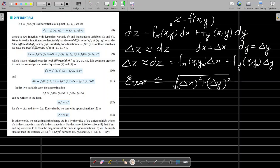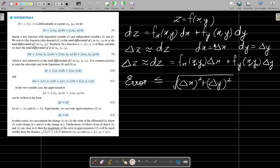Now we move on to functions of several variables. Suppose we have a function z = f(x, y). Then the differential in this case is dz = f_x·dx + f_y·dy. This expression comes from the definition of the derivative in the case of functions of two variables. If we consider this as an equation with dz, dx, and dy as the variables, then this expression is called the total differential of z.